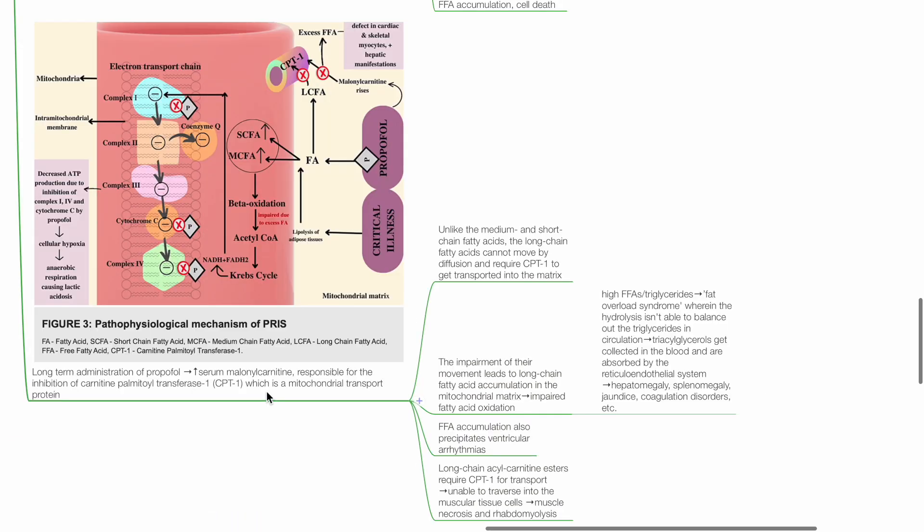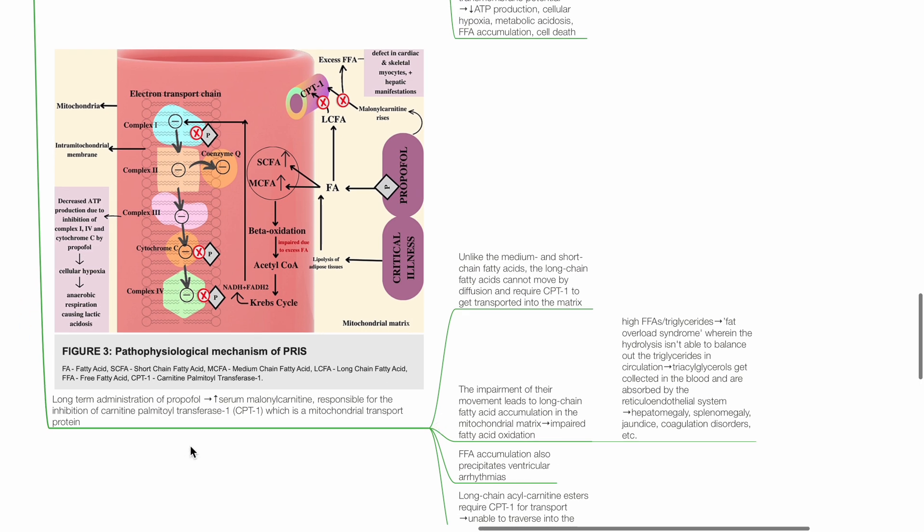Long-term administration of Propofol leads to increased serum malonyl carnitine, which is responsible for inhibition of CPT1, which is a mitochondrial transport protein.